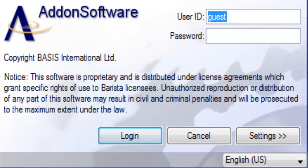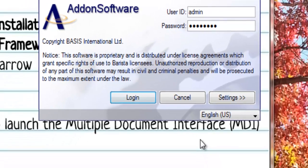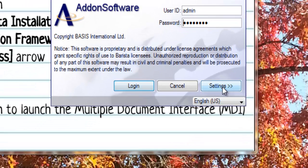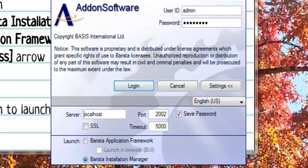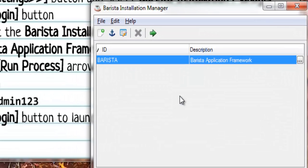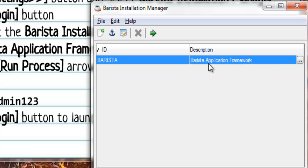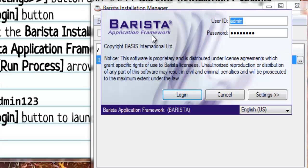Now you'll see that it brings up a user ID of Guest. We're going to change that to admin and use the admin123 password. Now before you log in, make sure to click the Settings button and select the Barista Installation Manager launch option. Once you've done that, then you can click Log In and you'll see the Barista Installation Manager. We only have one instance of Barista slash add-on listed here, and that's the one that we've installed in BBJ Home. We need to go ahead and launch that one, so I'll click the green Run Process button.